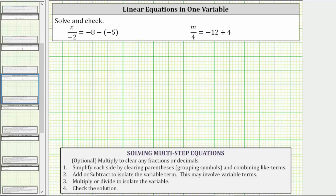When solving a linear equation, the first step is to simplify both sides of the equation by clearing parentheses and combining like terms.